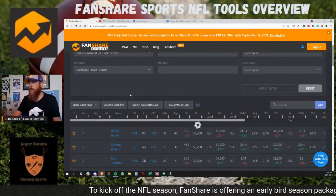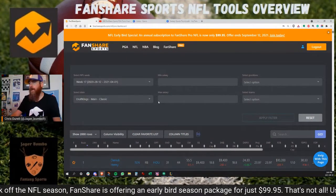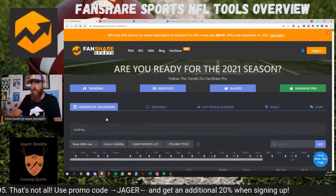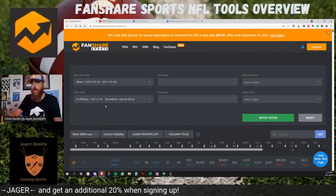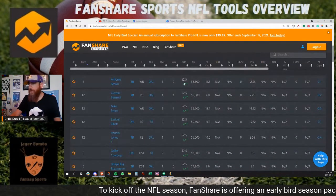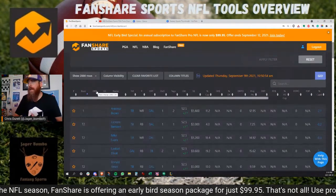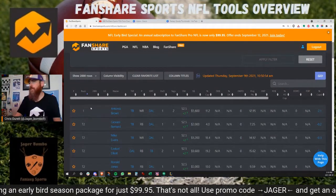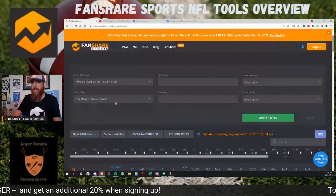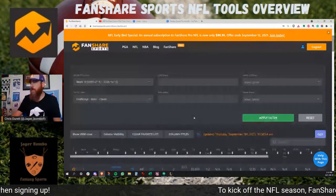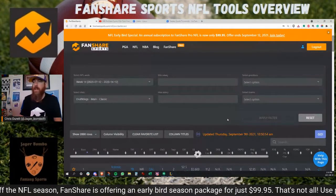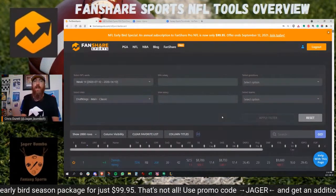You can use the filters to change the salary and change the slate each week. For example, going up to 2021 week one and selecting Dallas-Tampa showdown captain and hitting apply filter takes us to last night's slate — Antonio Brown is at the top. The showdown tools are coming along, but I use it more for the main slate. You can go back in time too — like if you see a specific matchup and want to know ownership from that same matchup last year, you can research it that way.